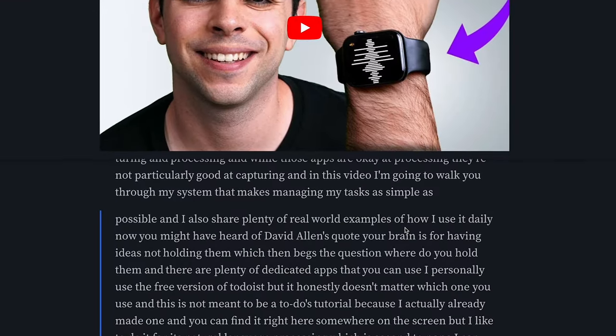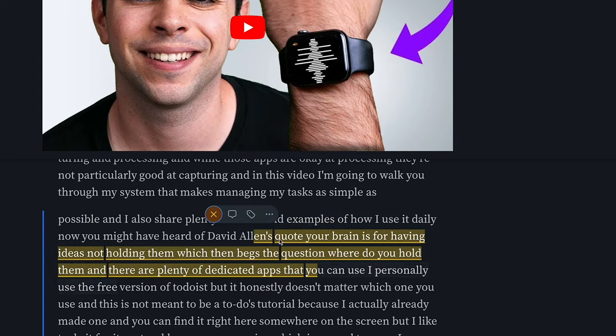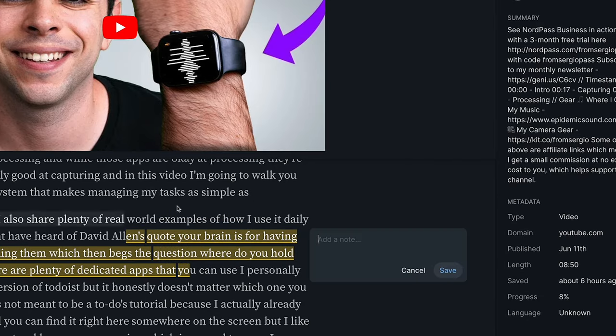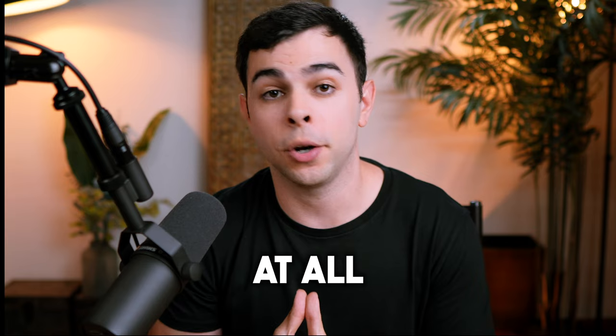On top of that, you can add your own notes to each highlight which will also be exported alongside it. But you can't have Reader without also having a Readwise account, because Readwise is what makes Reader possible. It's what handles the importing and exporting of your highlights. There's a lot more to this, but first, why bother with this at all?